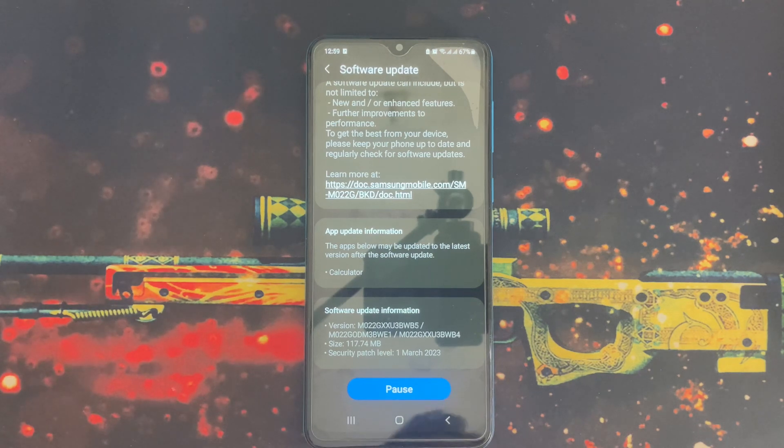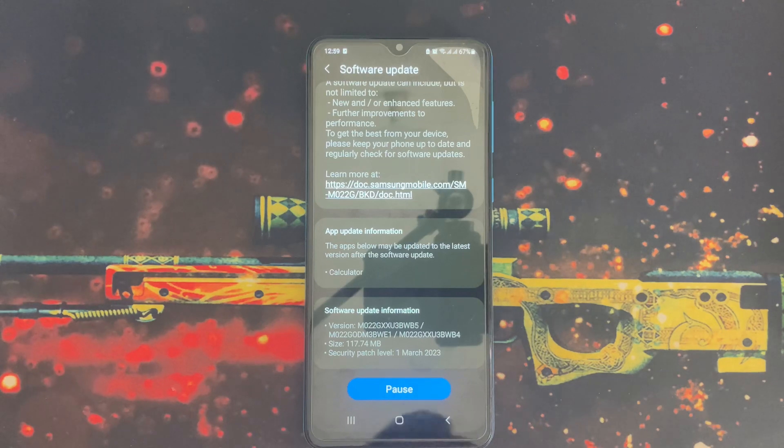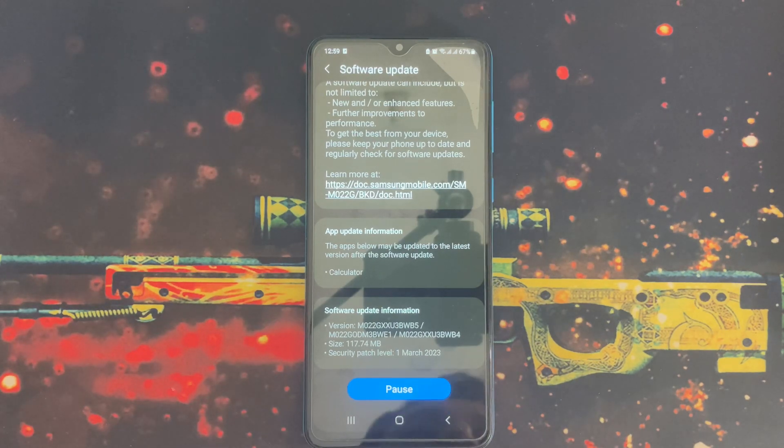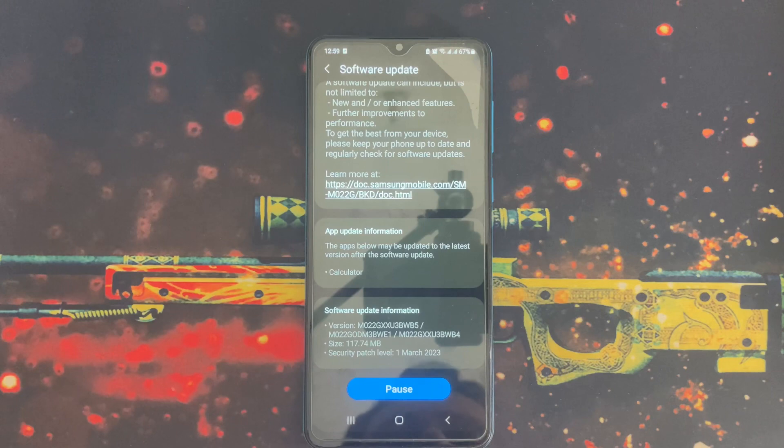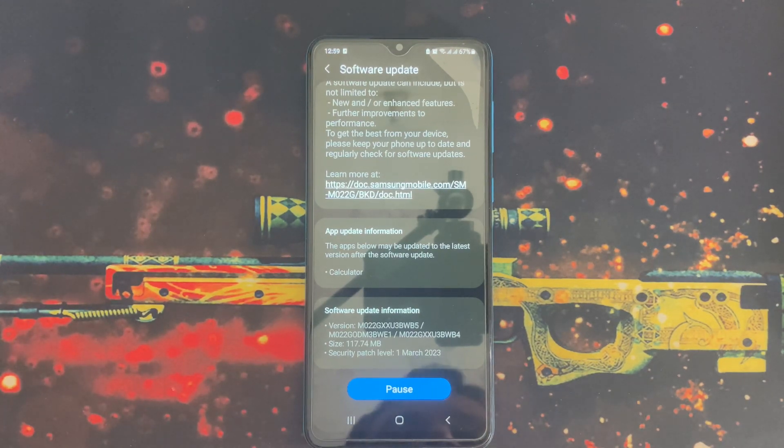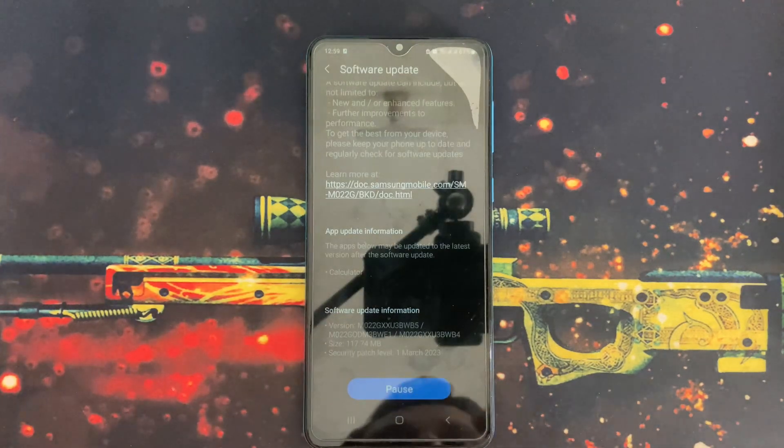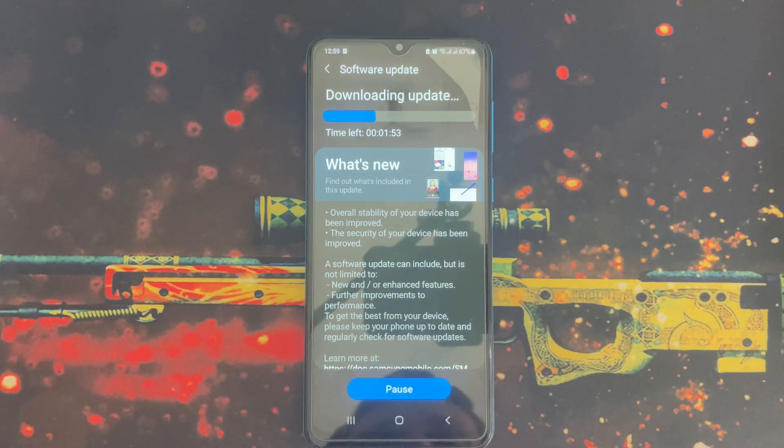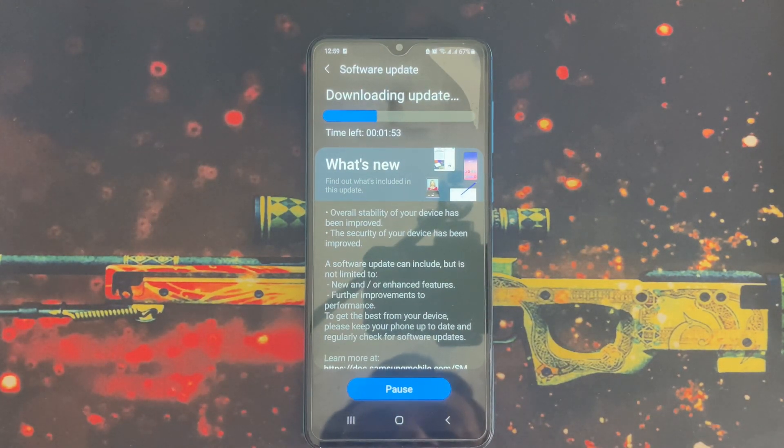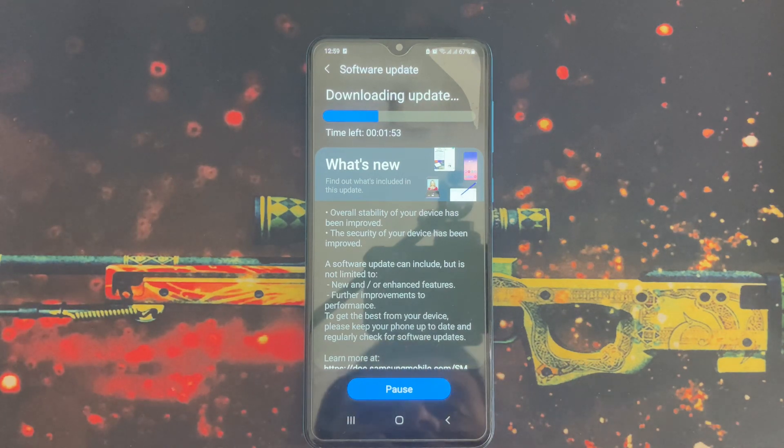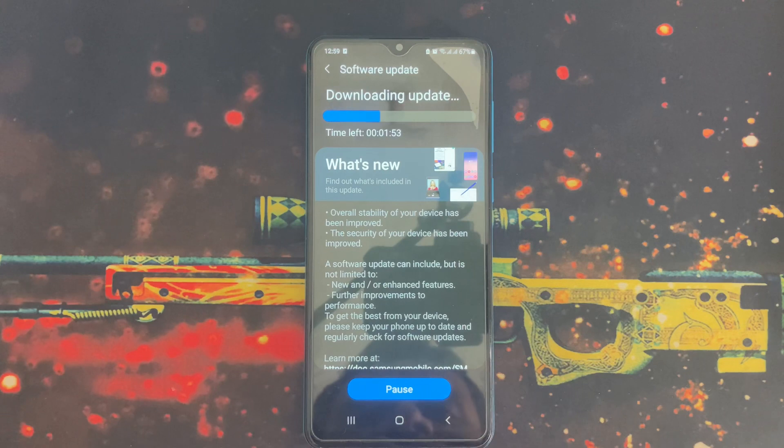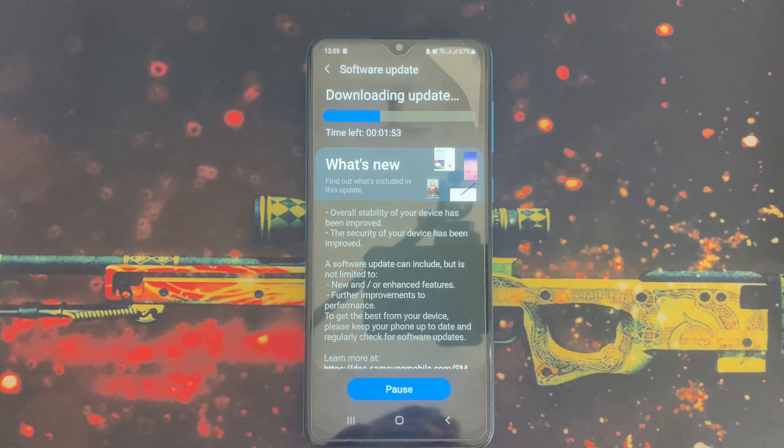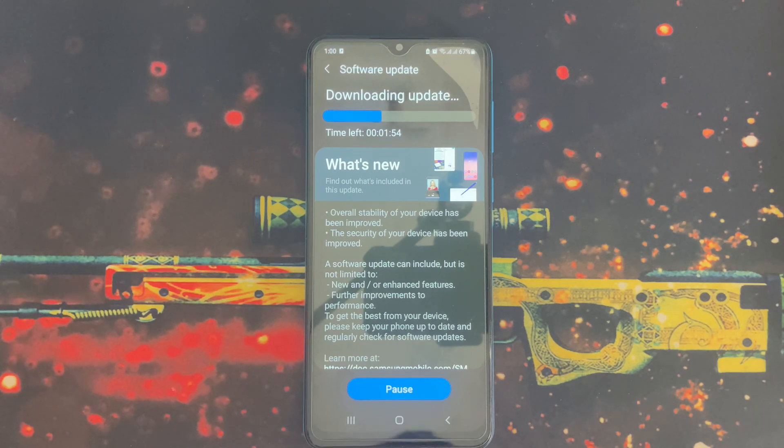You don't need to do anything and the software update will be finished automatically. I think I don't need to show you the whole process, you're already aware of that, so I'm ending this video in this segment. This is everything you need to know about the latest software update on Samsung Galaxy M02.